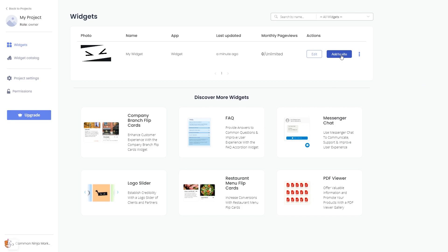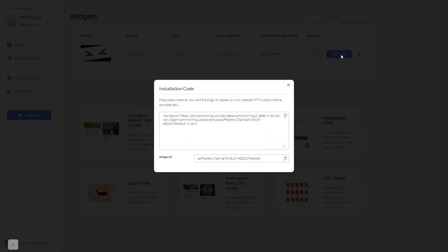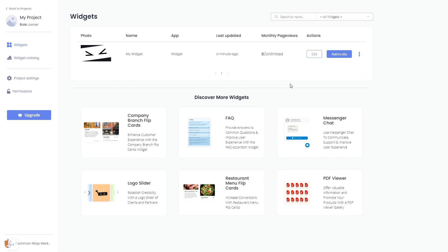In the window that opens, copy the code and close the window. Remember, you can always return to the widget and keep on editing it.